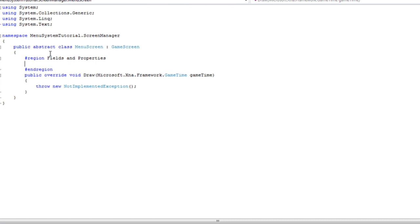A few tutorials from now we are going to discuss an advanced menu screen which will make a menu entry class. Then we will change it to a list of menu entries that will hold the menu entries instead of a list of strings. But for this tutorial.